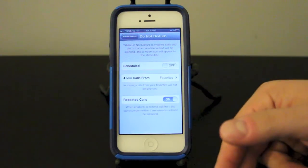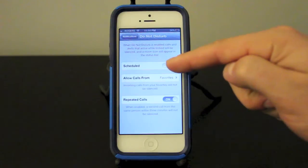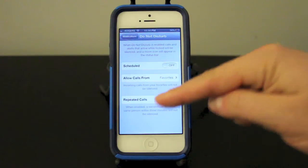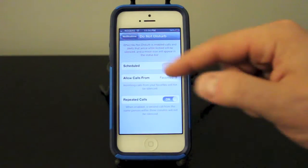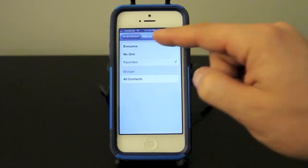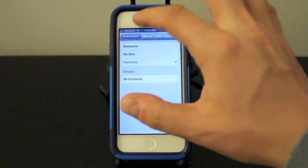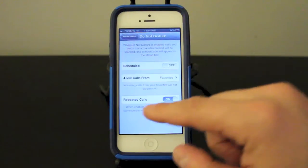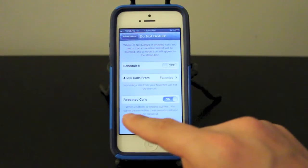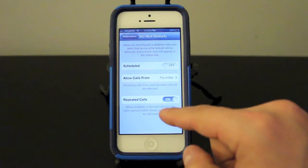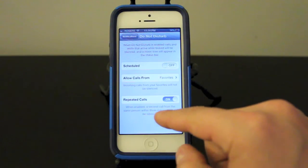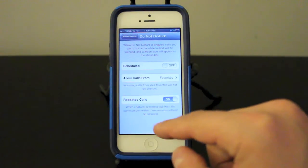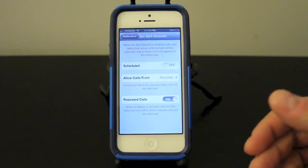That's just another setting here and it's very simple. Scheduled, allow calls from, and you can pick certain ones, favorites or no one or everyone. And again you can put repeated calls, it's going to say when enabled a second call from the same person within three minutes will not be silenced. So it's just up to you if you want to turn that on.